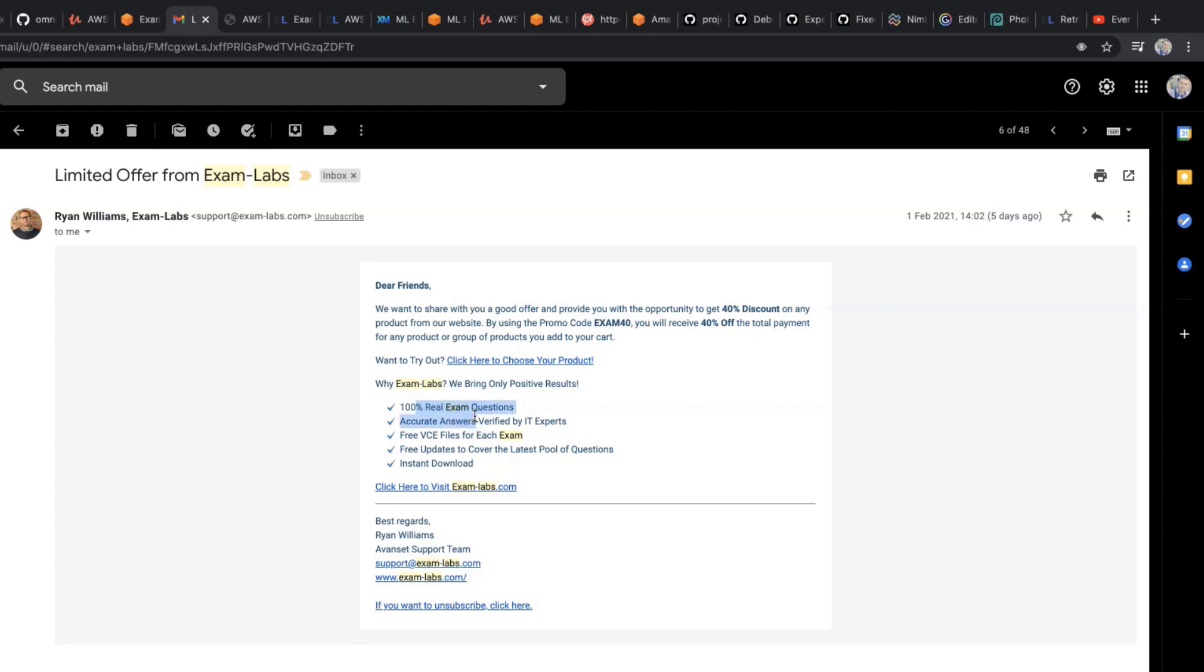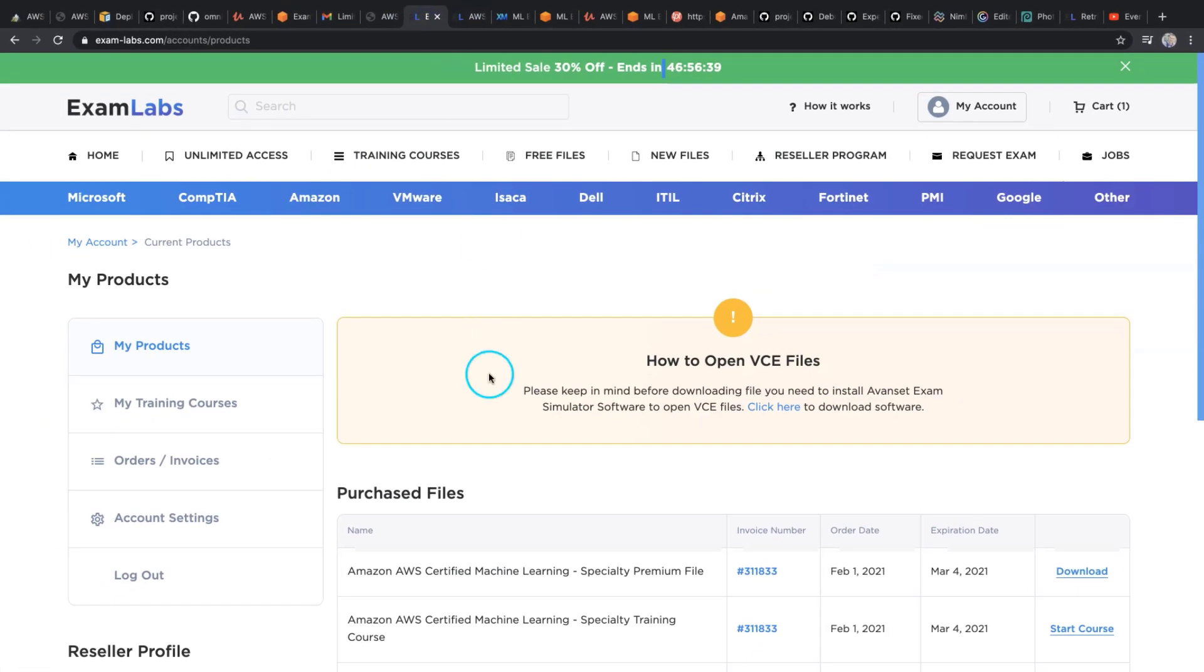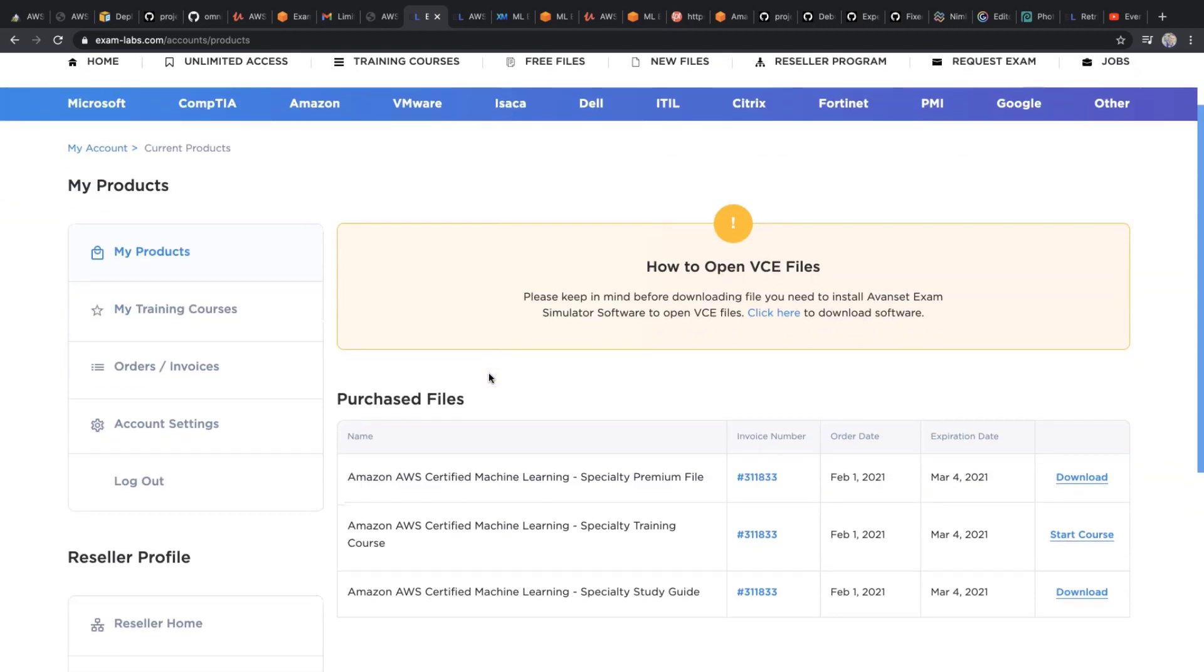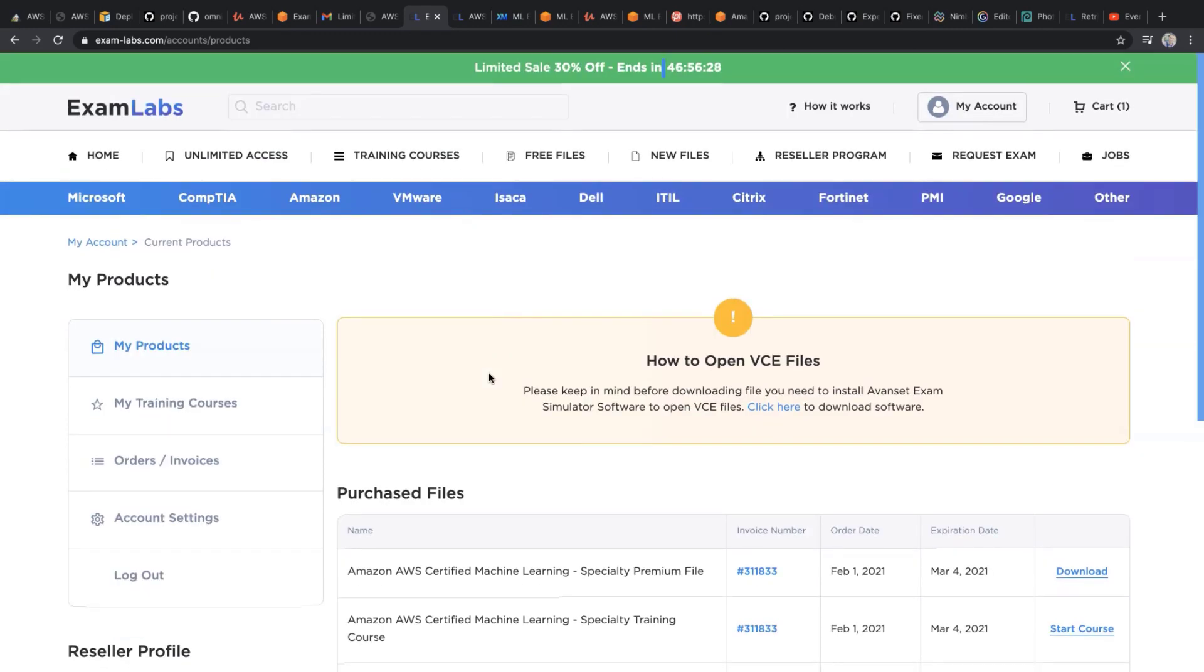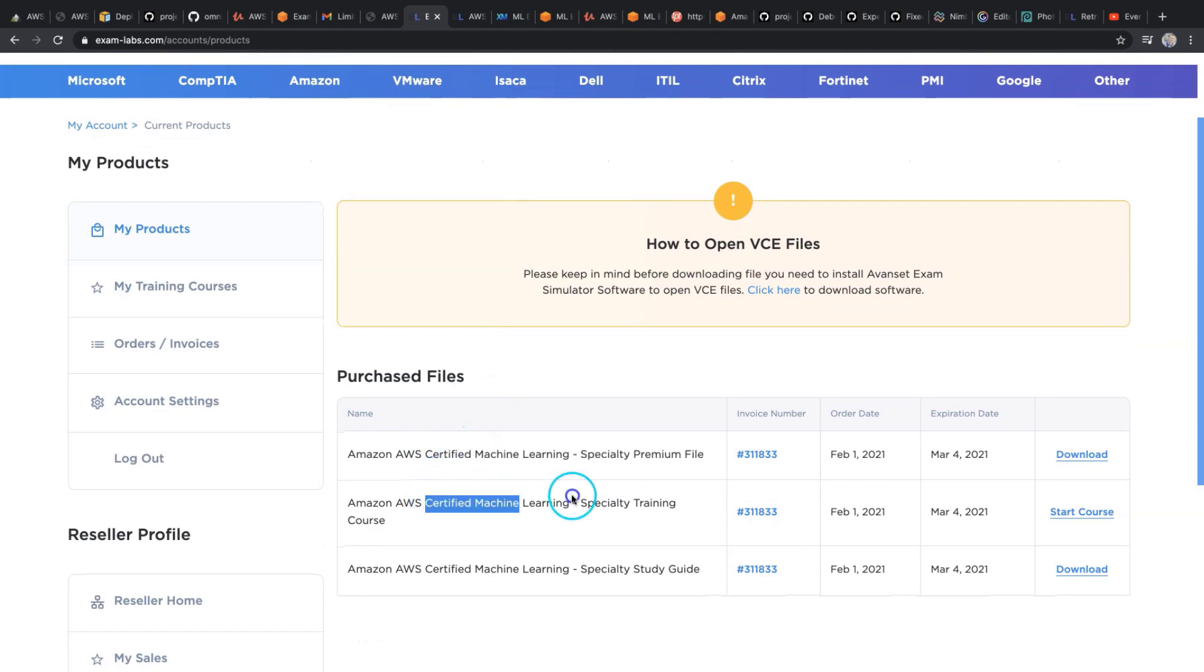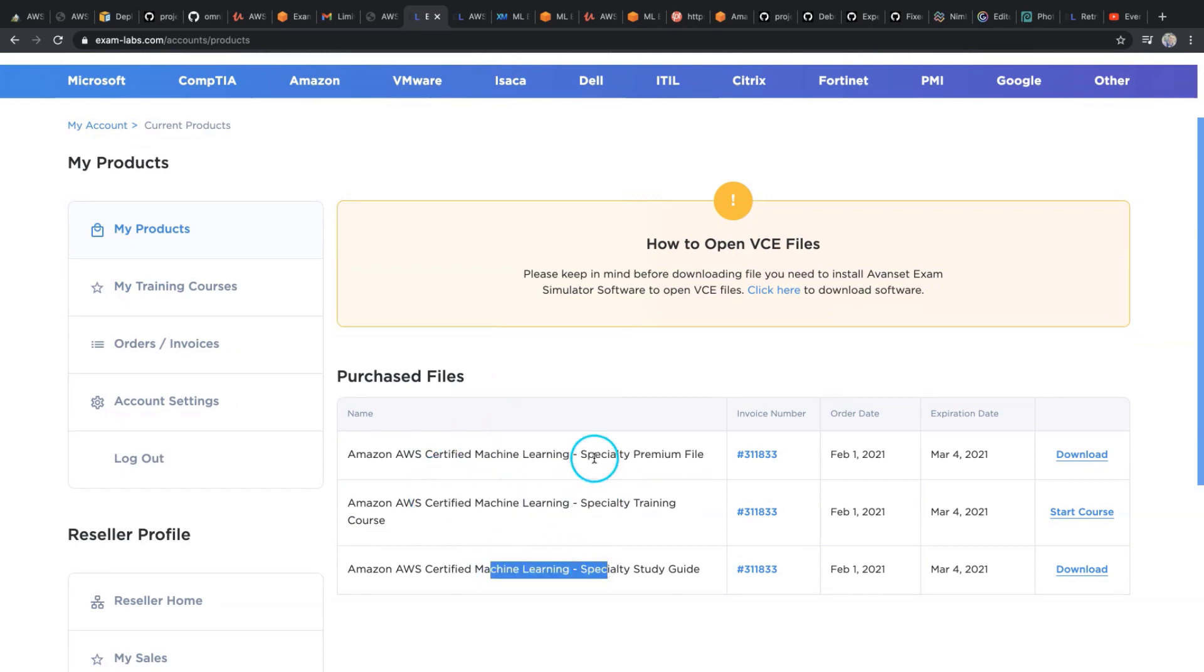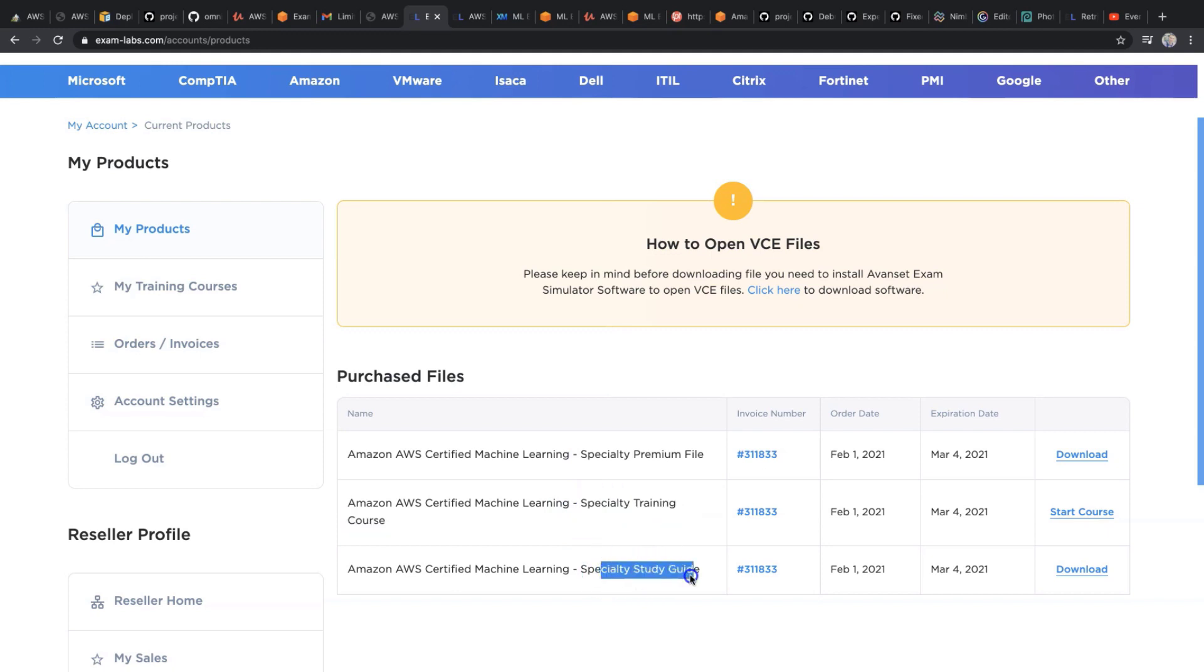Then I bought this content using the 40% discount opportunity and I got three files: one, two, three. The first one is a premium file, this is a VCE file I will show you later. It is a specialty training course and specialty study guide.